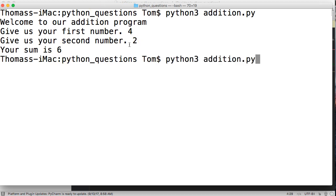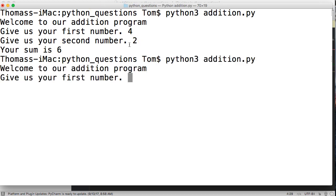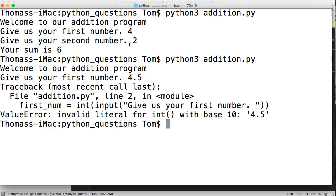Now what happens if we use a floating point number, which is what Mana is asking about? We'll try 4.5 and we're going to get an error that says 'invalid literal for int with base ten'.